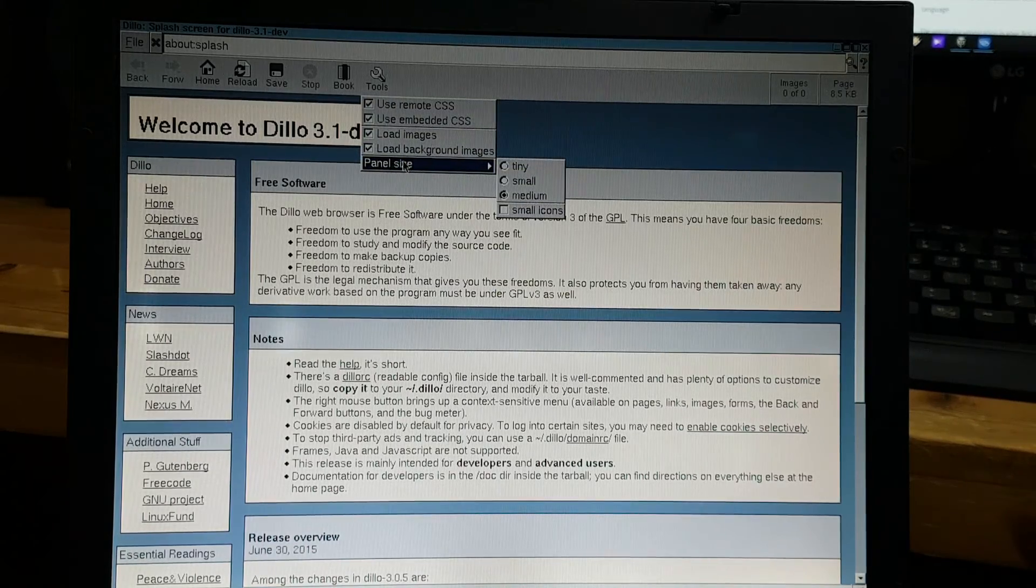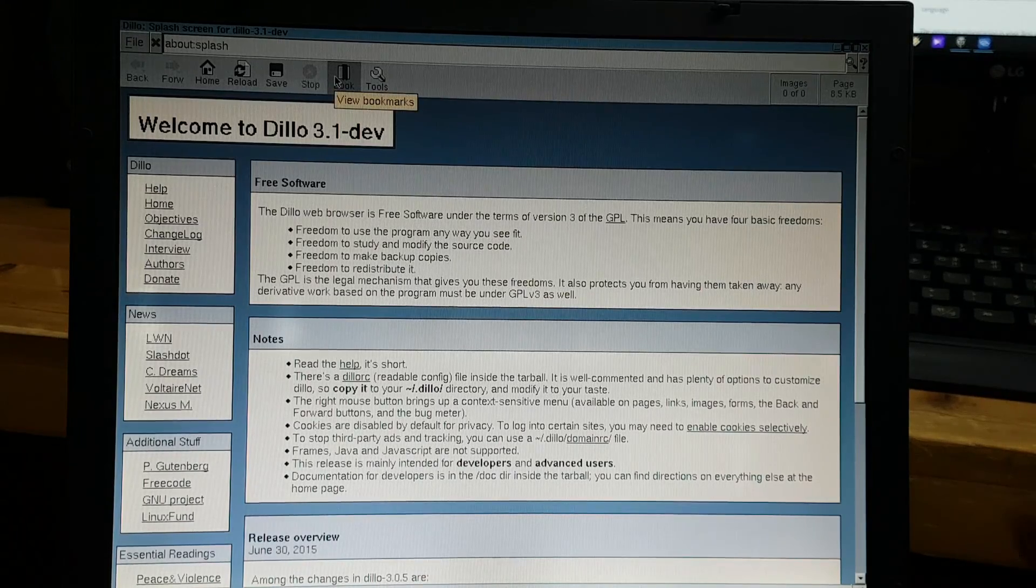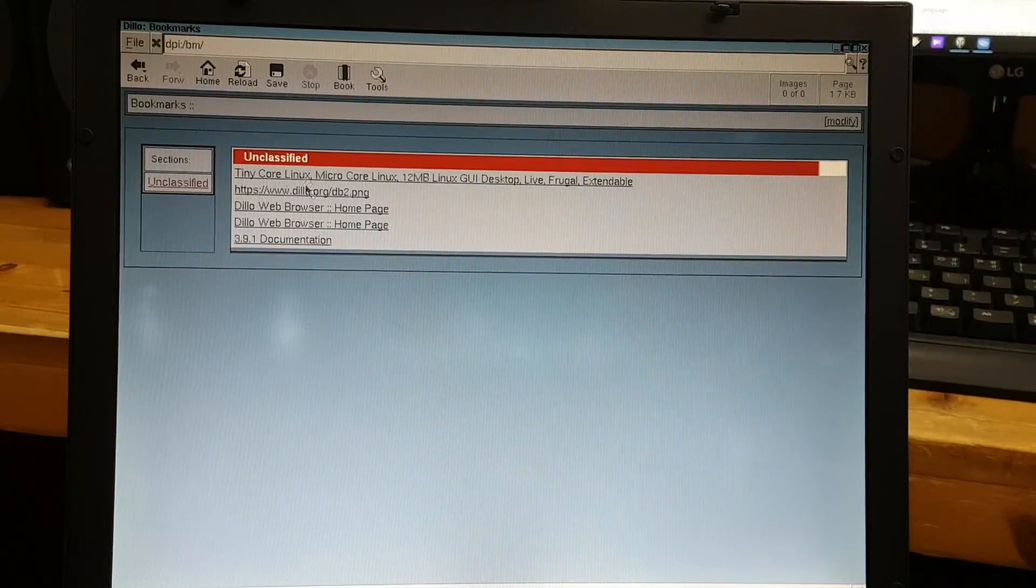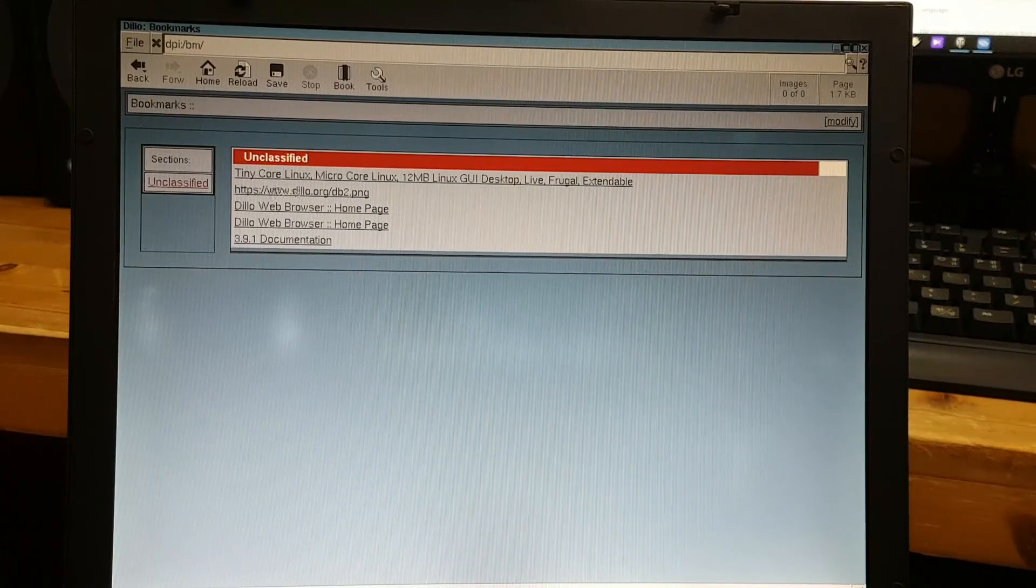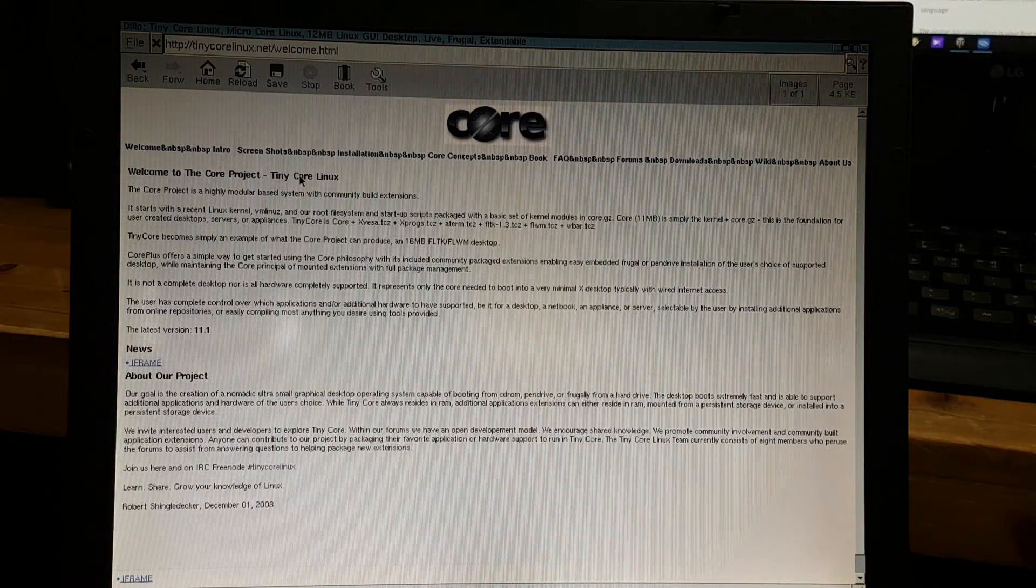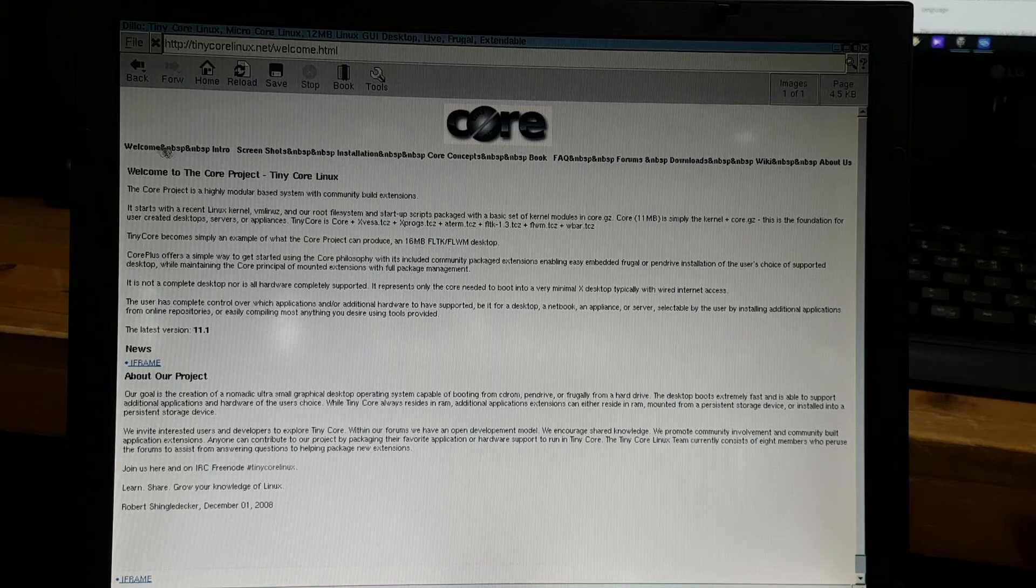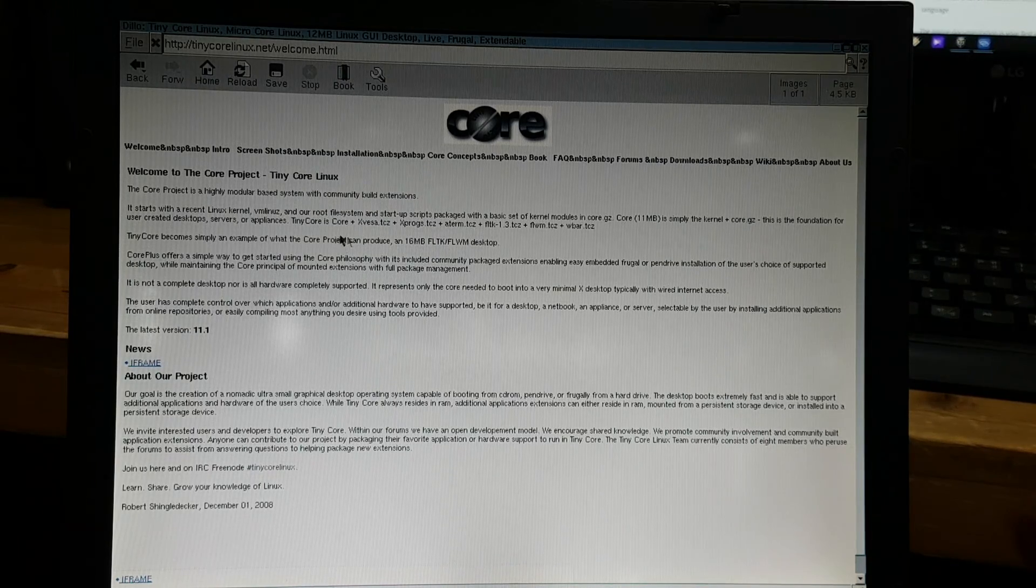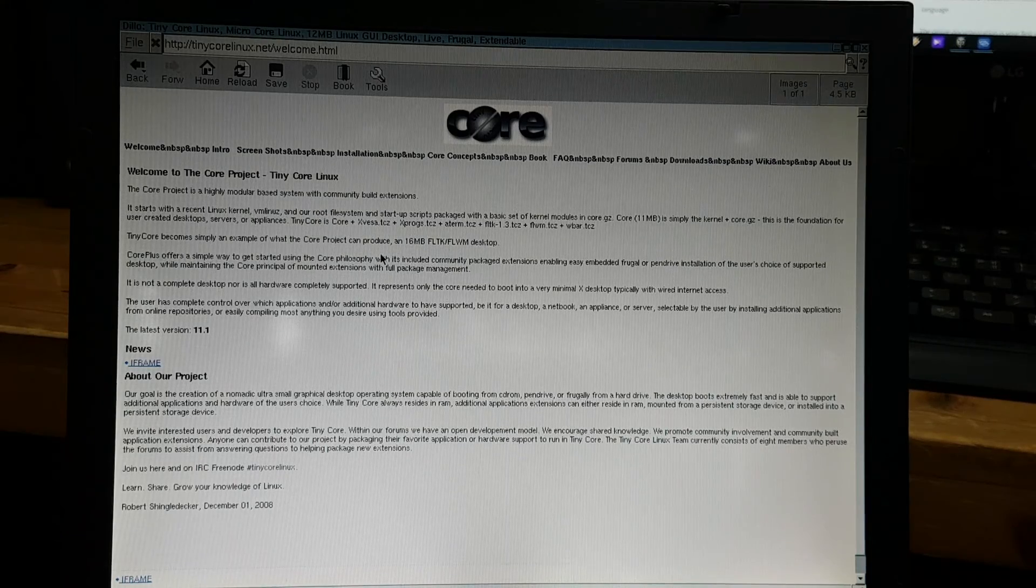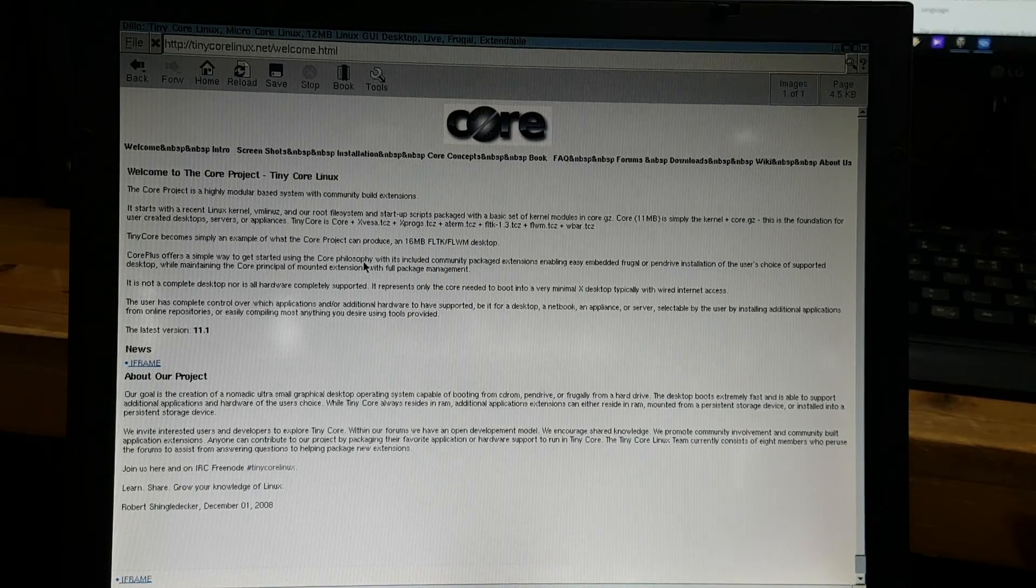So I'm going to show you some bookmarks. I already have some of my favorite pages. Look, here's Tiny Core Linux. And unfortunately this browser only shows HTML and none of those scripts, that's why it's so fast.